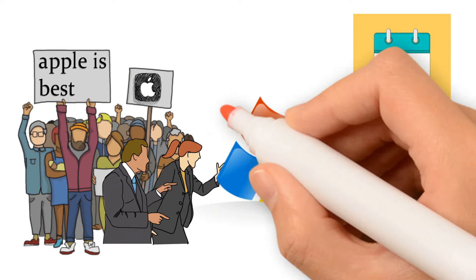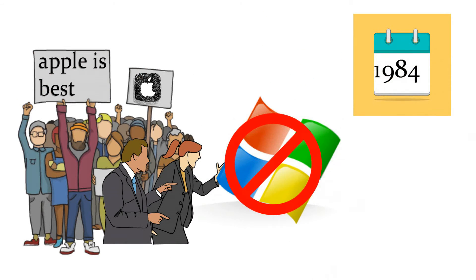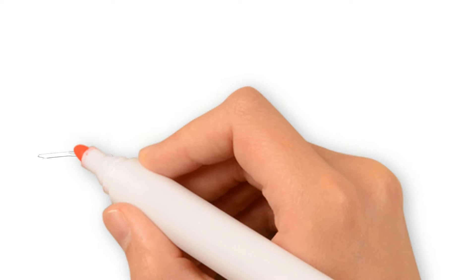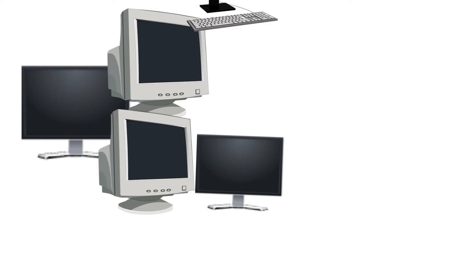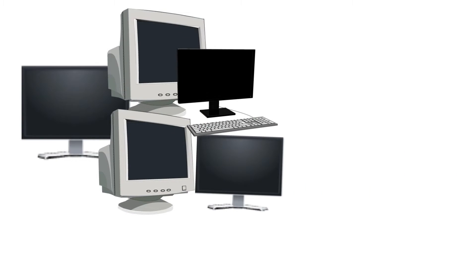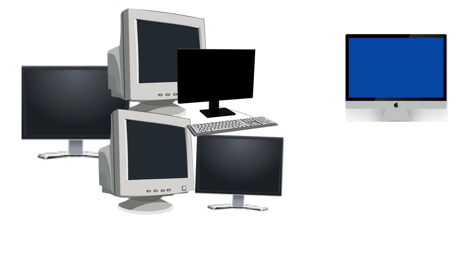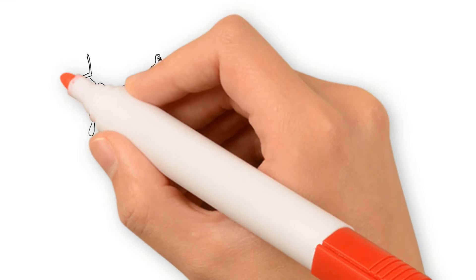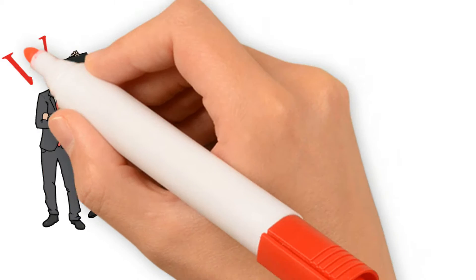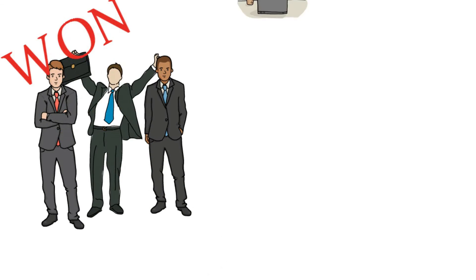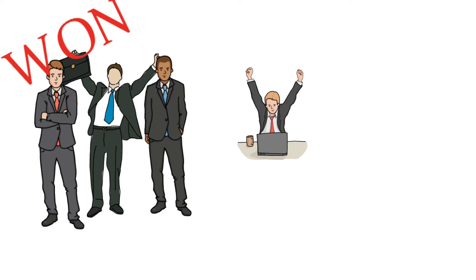However, Gates continued to press the Open PC concept. Microsoft Windows would run on a variety of PC-compatible machines, while the Apple operating systems only run on Apple machines. Microsoft won the operating system battle and was soon installed on nearly 90% of the world's personal computers.